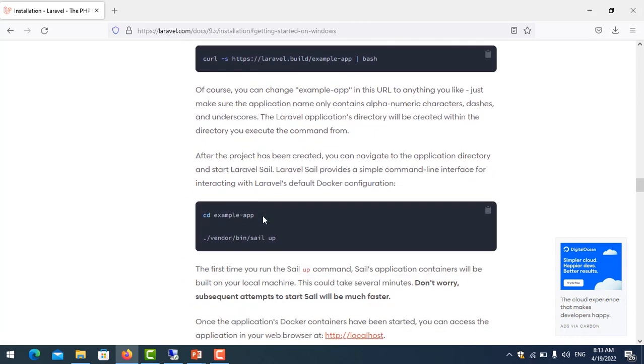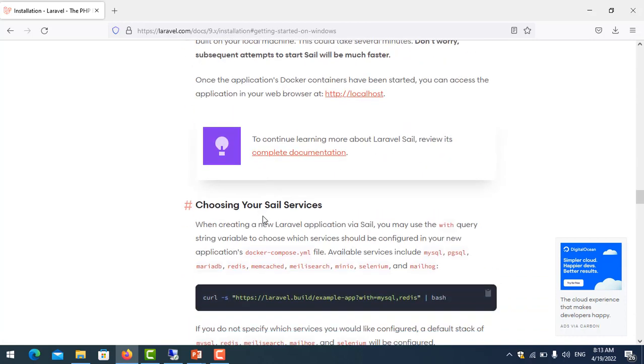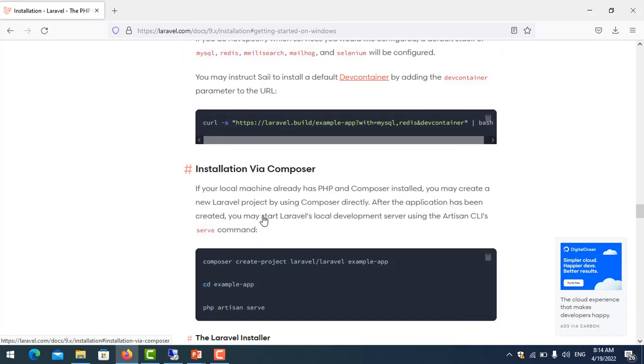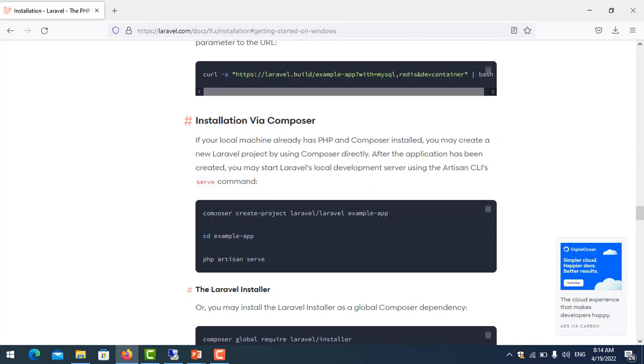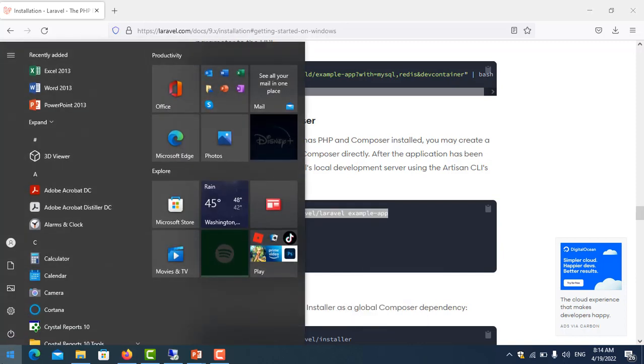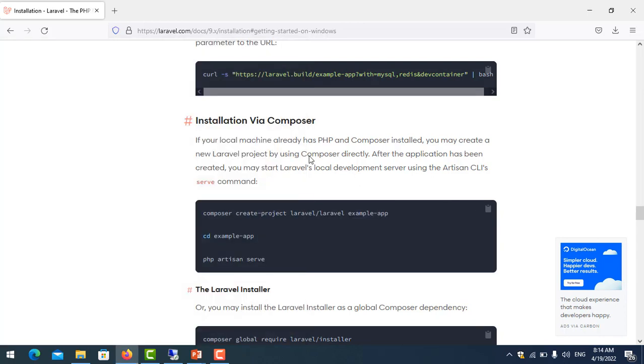Scroll down here. Installation via Composer - so here's the syntax how to create the Laravel. You can copy this. Before you create the projects by Composer, you make sure that you have installed PHP and Composer already.